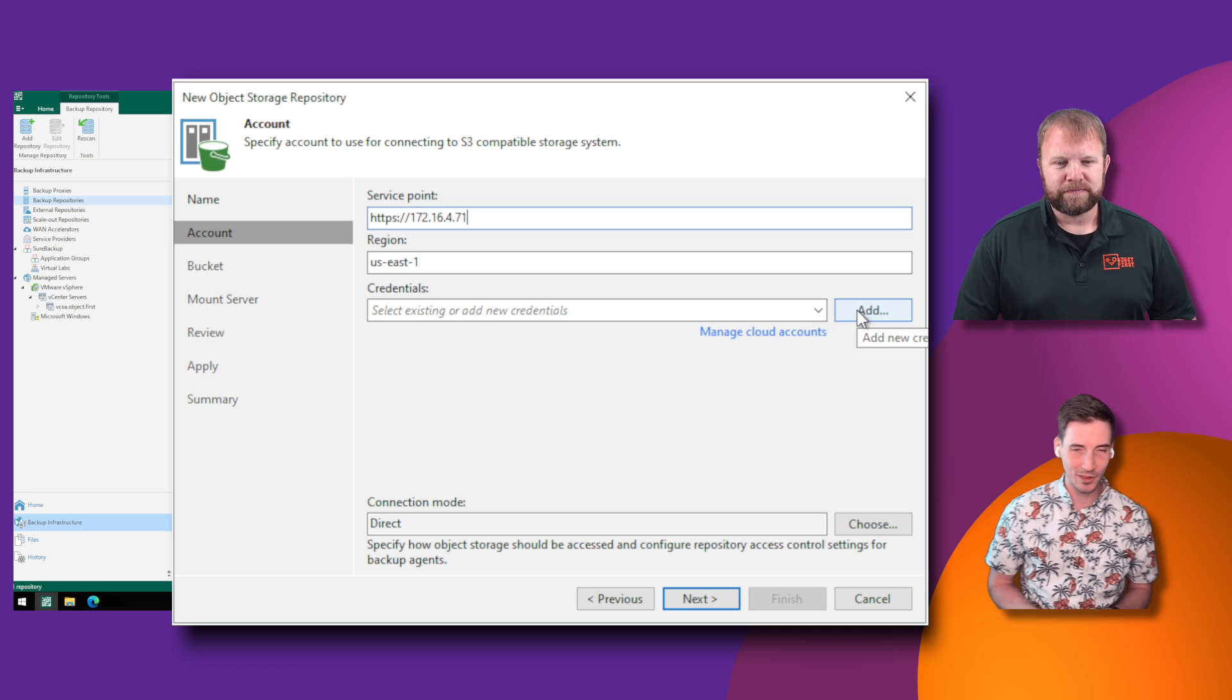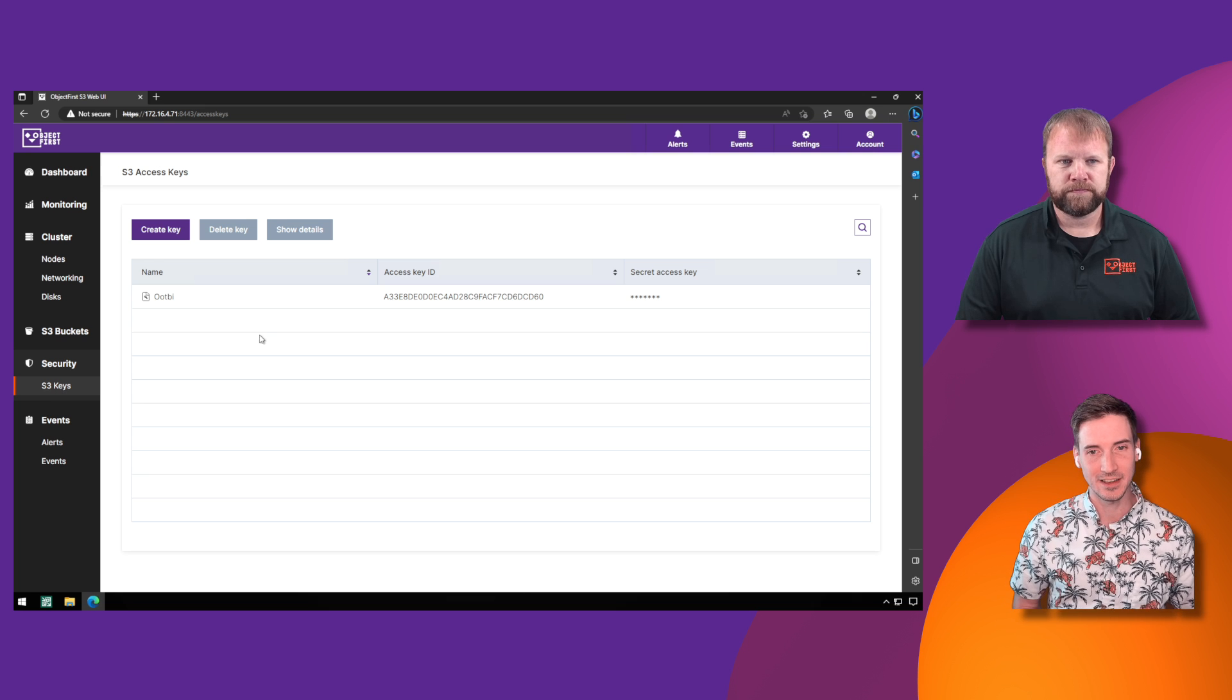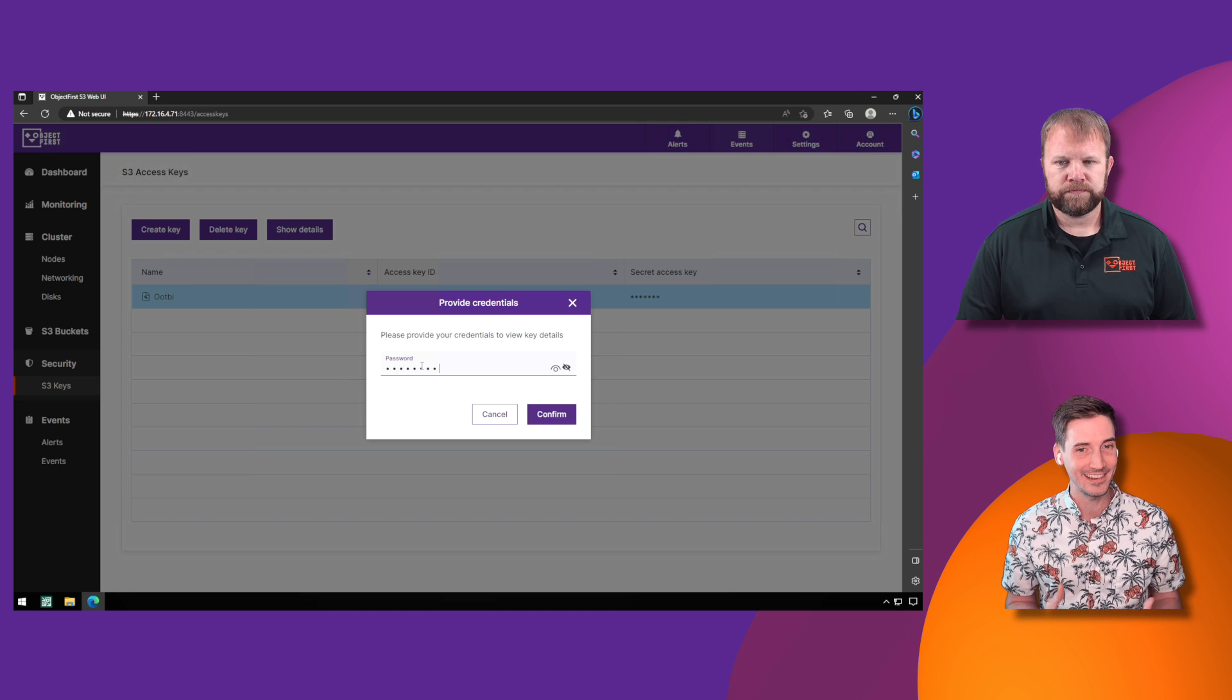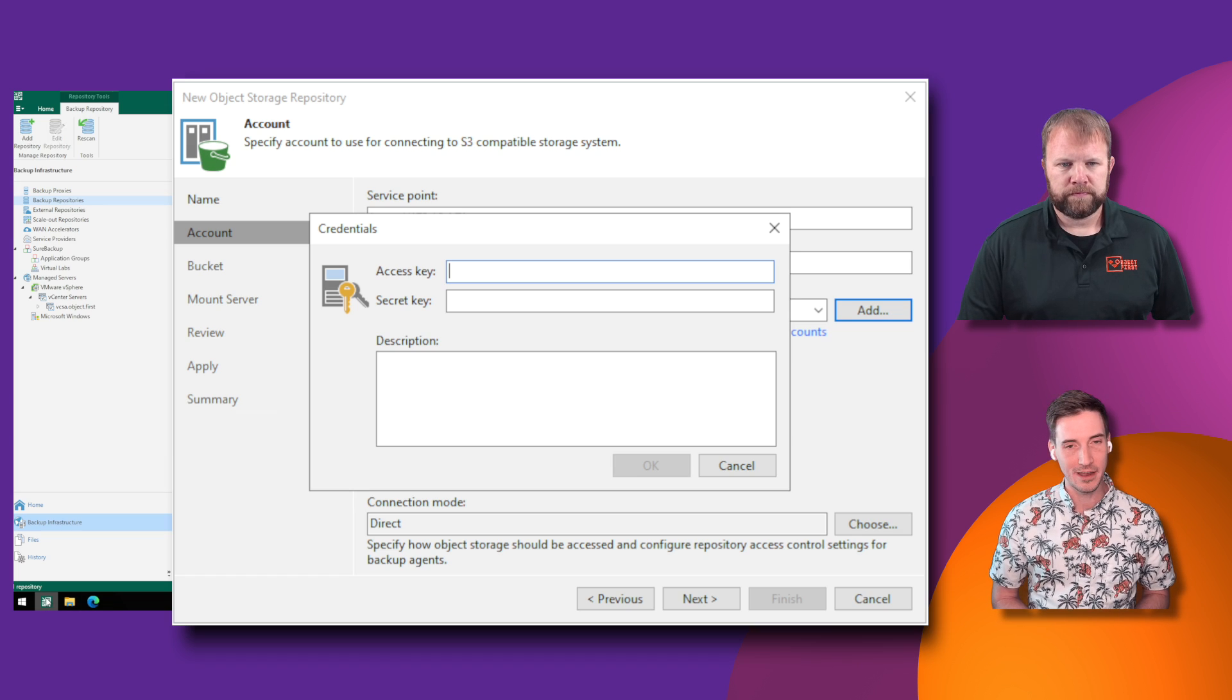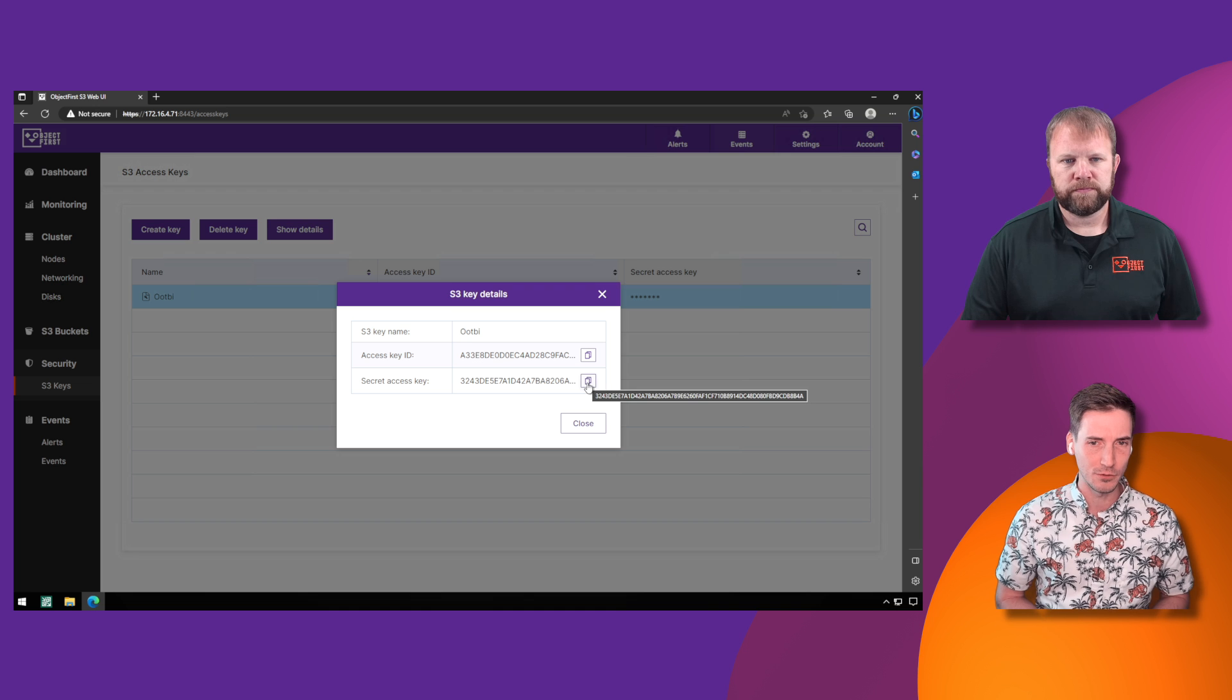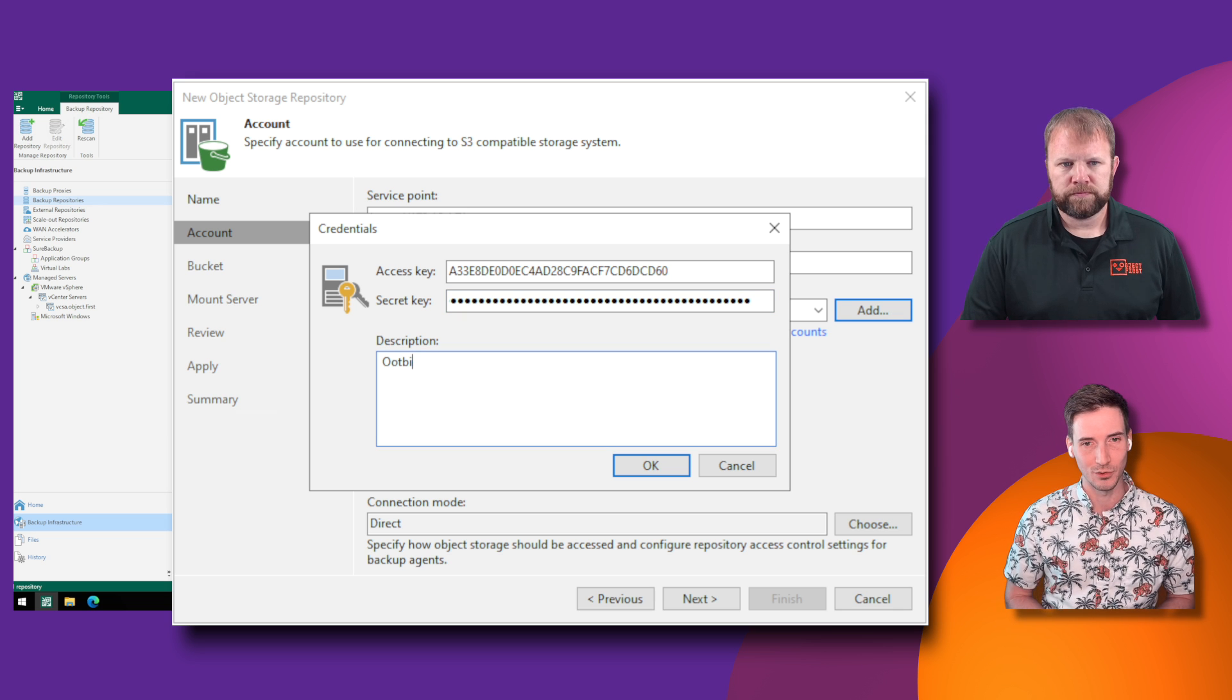Keeping in line with our utilization of object storage, remember in the last video, we created that S3 key. Now, we're going to return to the web user interface, and we're going to copy the access key, as well as the secret access key, which we do have to type in a password for, because this is like getting a separate username and password to access the storage. We've made it very easy. You just click to copy. It's going to automatically put it in your clipboard, and then you can paste it directly into those boxes. We've tried to do this with every single step of the Ootbi configuration into Veeam, making it very easy to grab the information you need and bring it over intuitively without any sort of frustration or confusion.